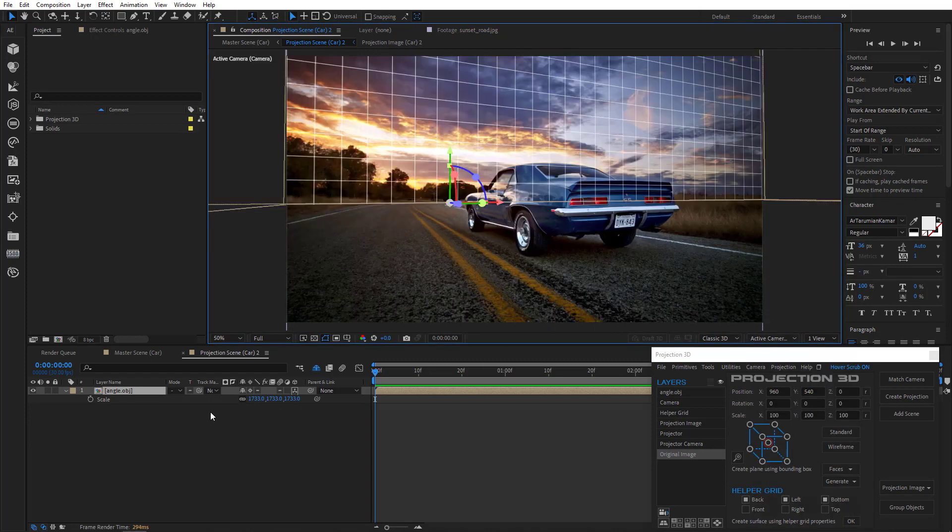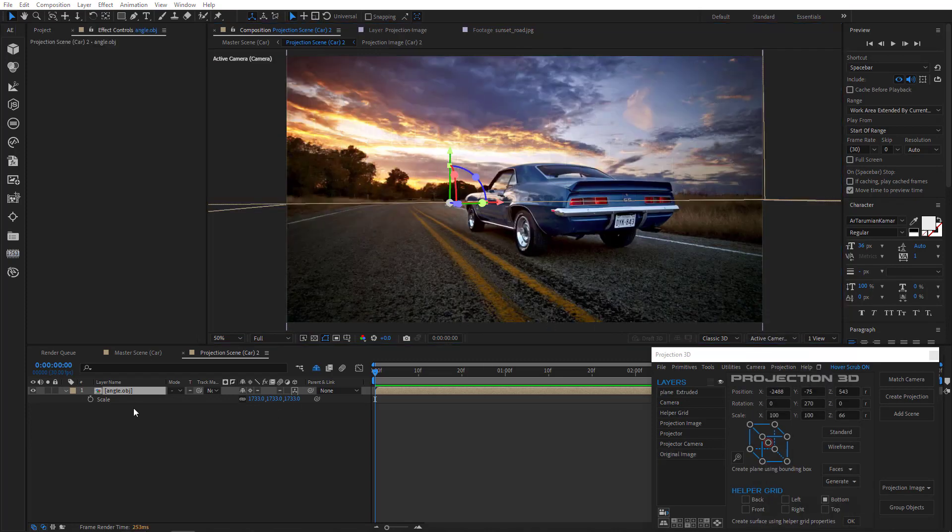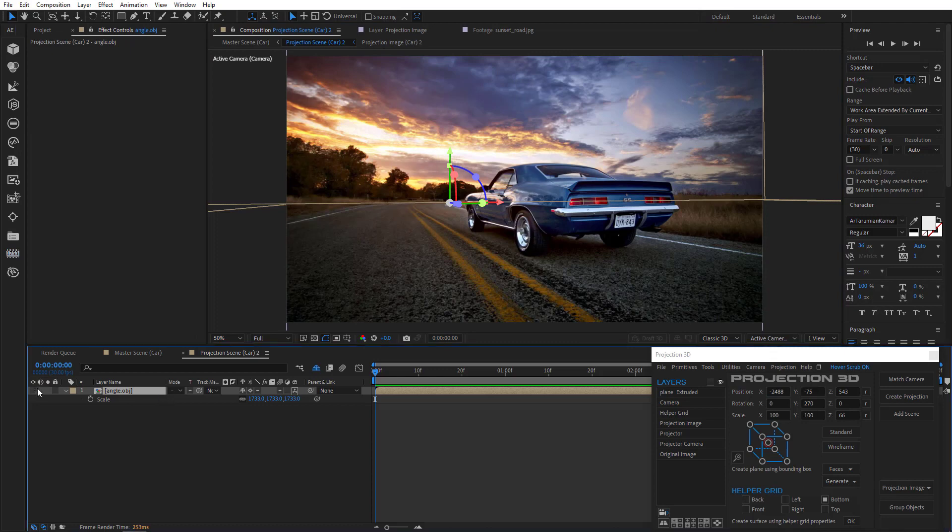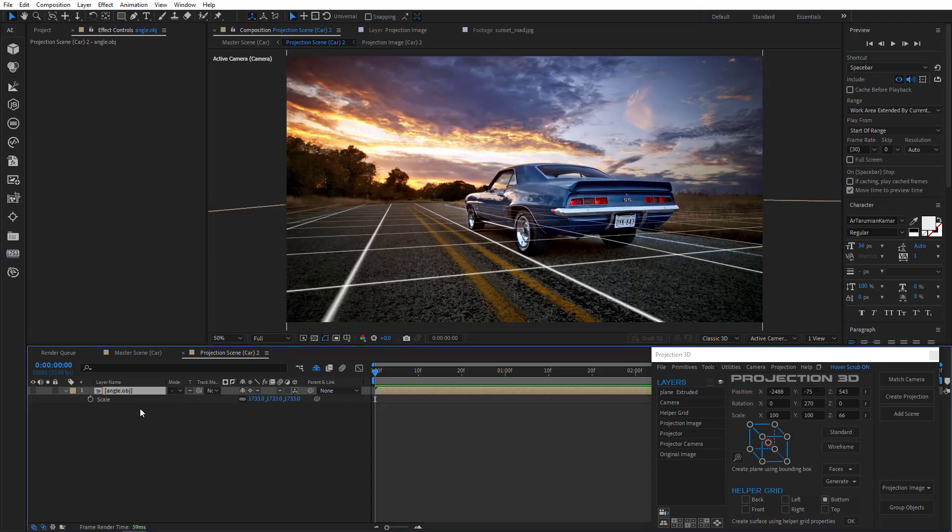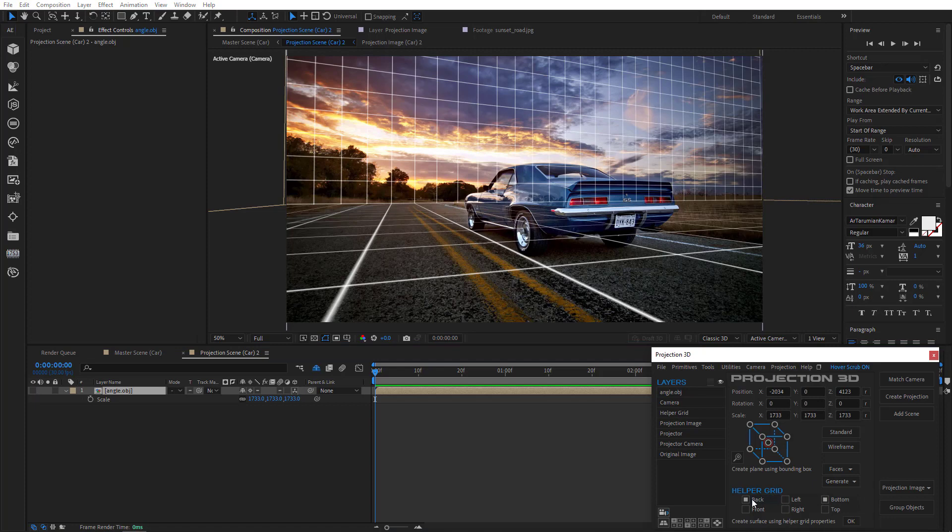Now of course you don't have to bother so much and you can simply create an environment in just two clicks using helper grid. Just mark here bottom and the back. Back for the sky and bottom for the road and the field. And click OK.